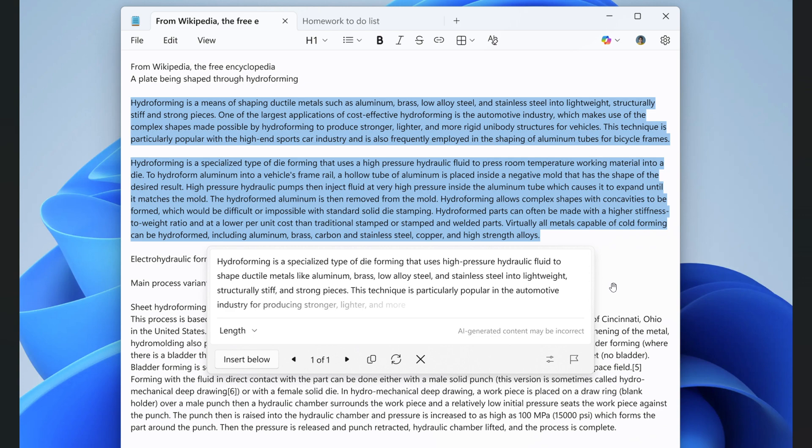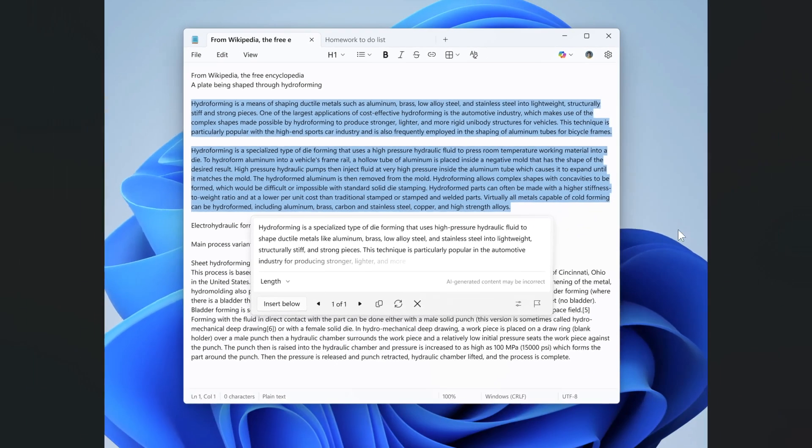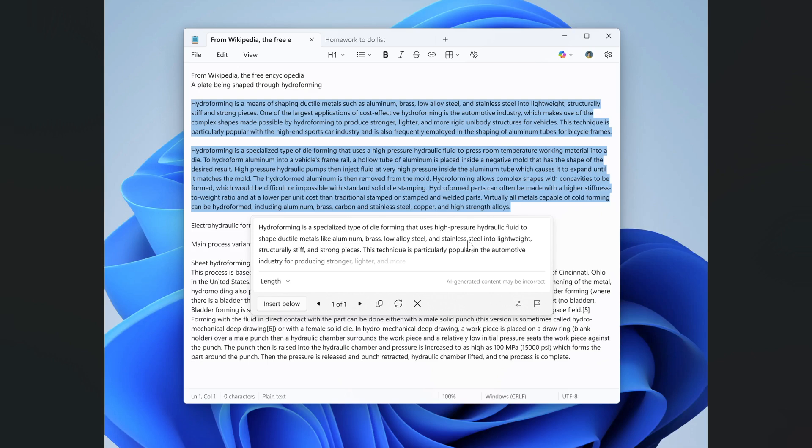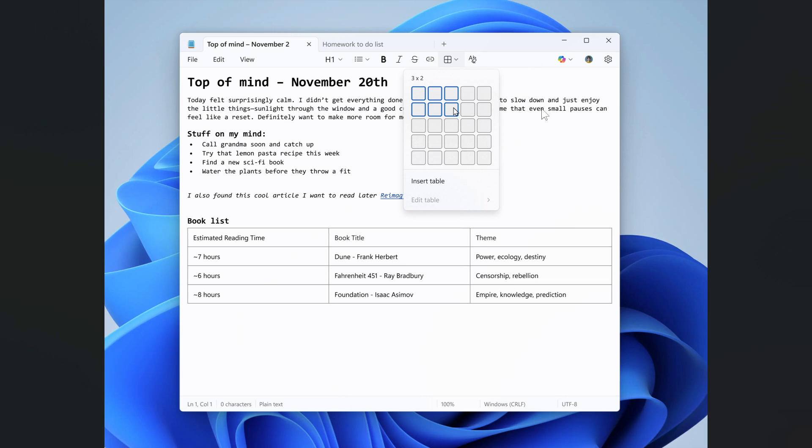It's noted that streaming support for Rewrite is limited to results generated locally on Copilot plus PCs at this time. So it looks like this is for Copilot plus PCs and the tables feature is for both.